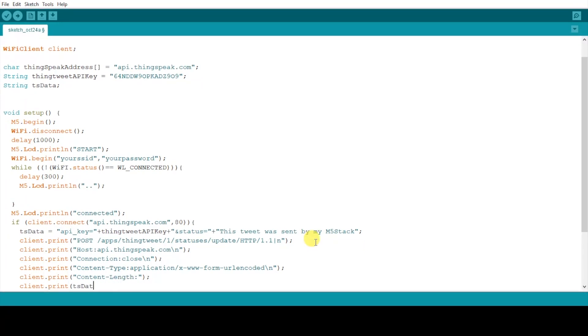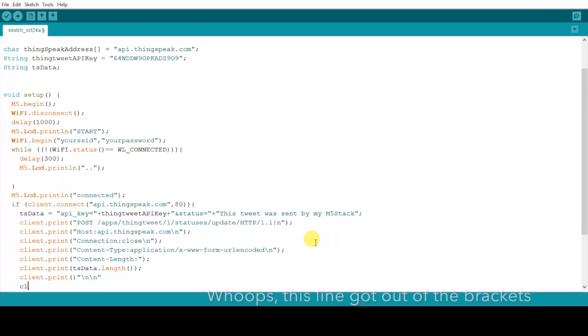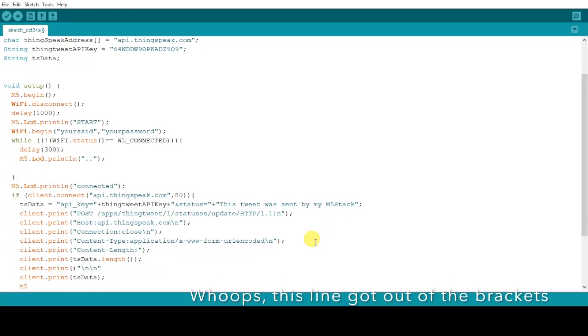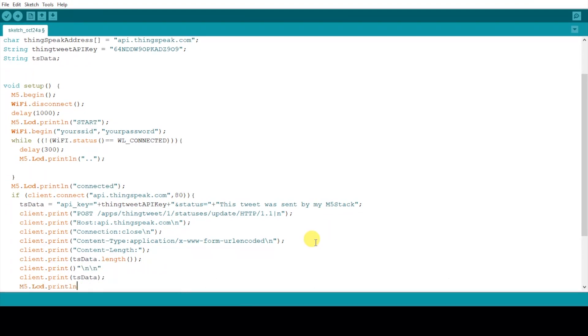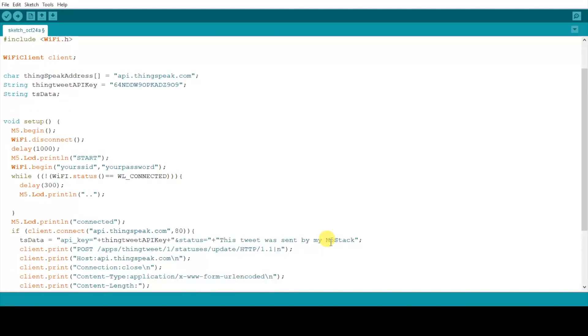And finally we'll send that TS data which has our API key and status. And then once that's done we'll make sure that the M5 stack prints tweet sent on the screen.